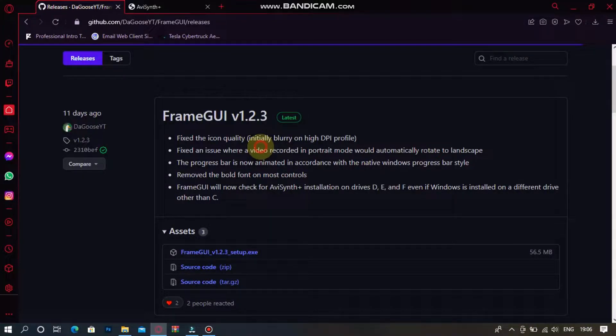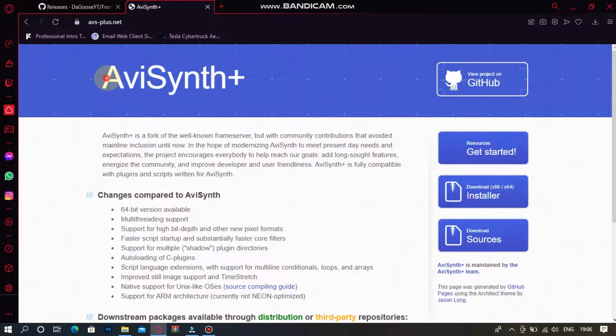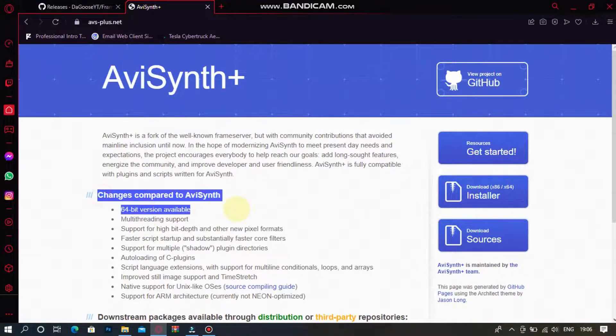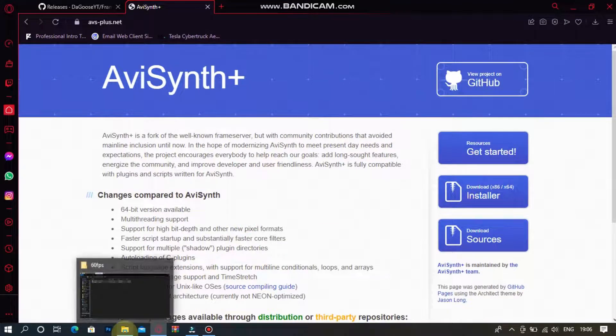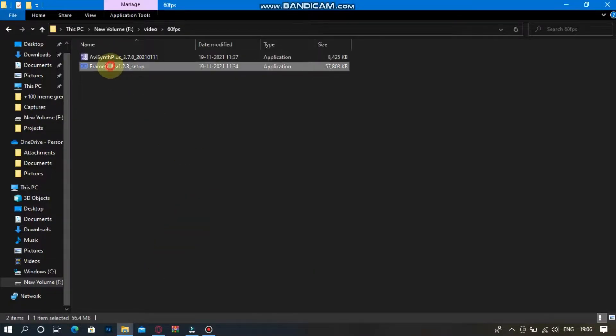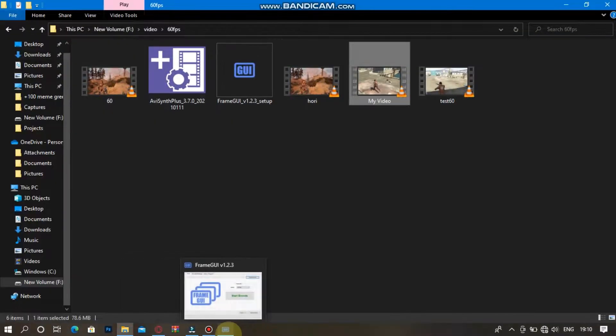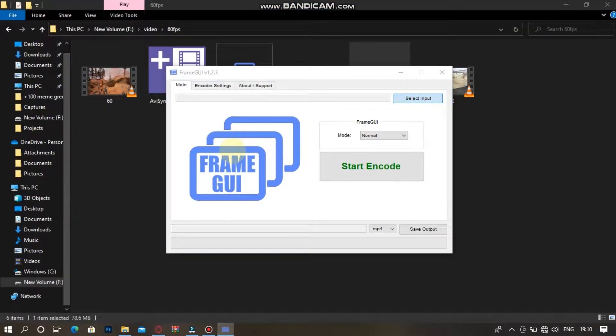You have to download this software called frame gui. This software is free, easy to install, and easy to use. It will ask you to install another software, so you have to install two software. Both links are in description box. After installing, follow these simple steps which I'm showing you right now.